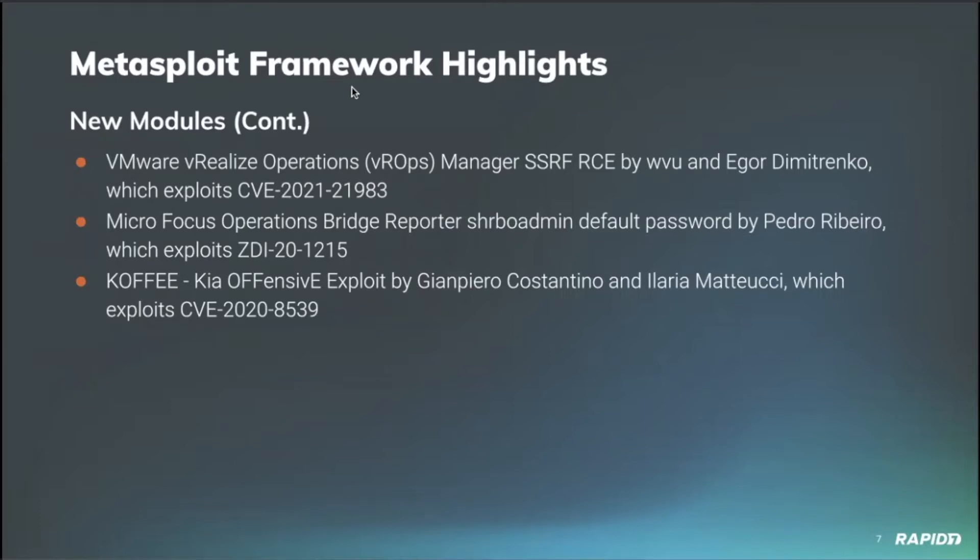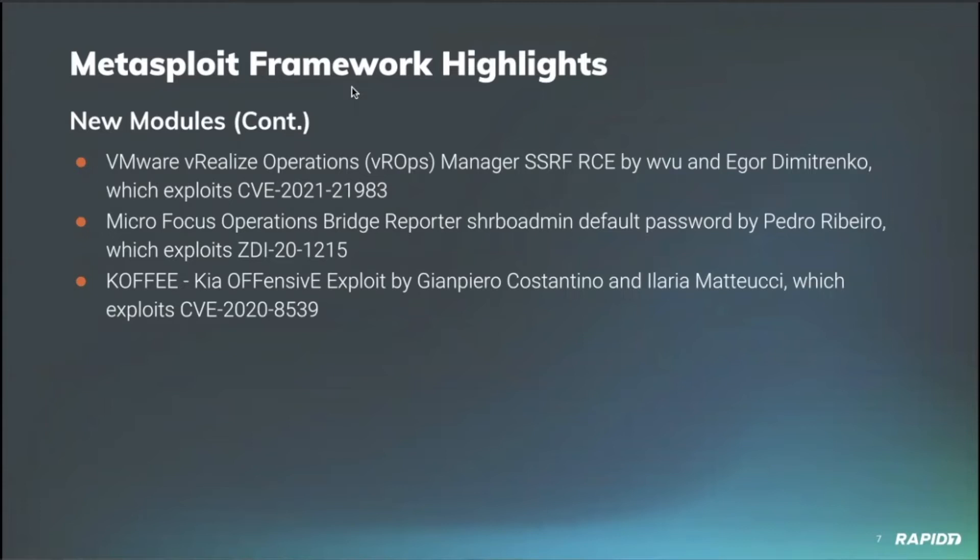Then in addition to that, we have returning Metasploit community member Pedro Barberio, who continued his trend of providing micro-focus content. We had a default password module for the micro-focus operations bridge reporter. Those devices ship with a default password on the SSH service, and so this module can target and leverage that to establish succession against vulnerable systems.